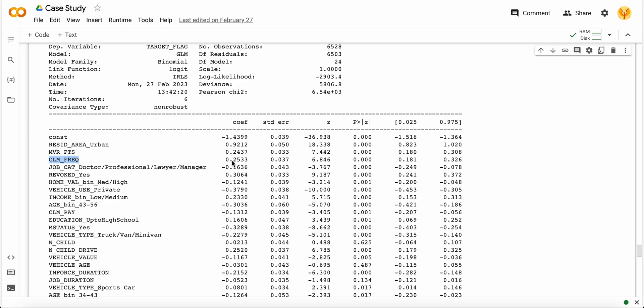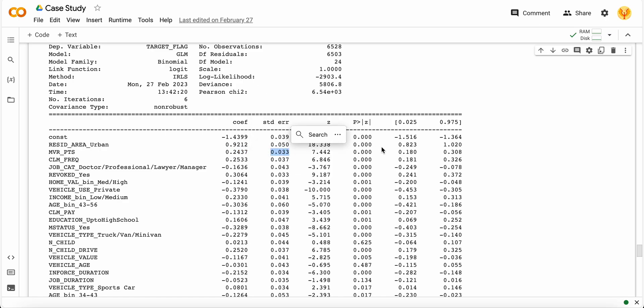Similarly, if I talk about other features like claim frequency - if my customer has claim frequency in a very high range, that means the customer repeatedly got into some kind of crash or accident. That's why they got claims so frequently. This is also positively correlated with my target variable, the standard error is low, and p-value is less than 0.05, meaning it is a significant variable.